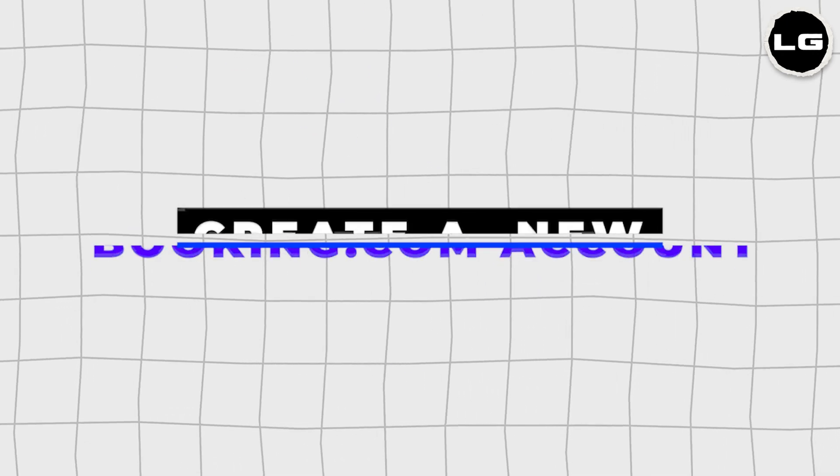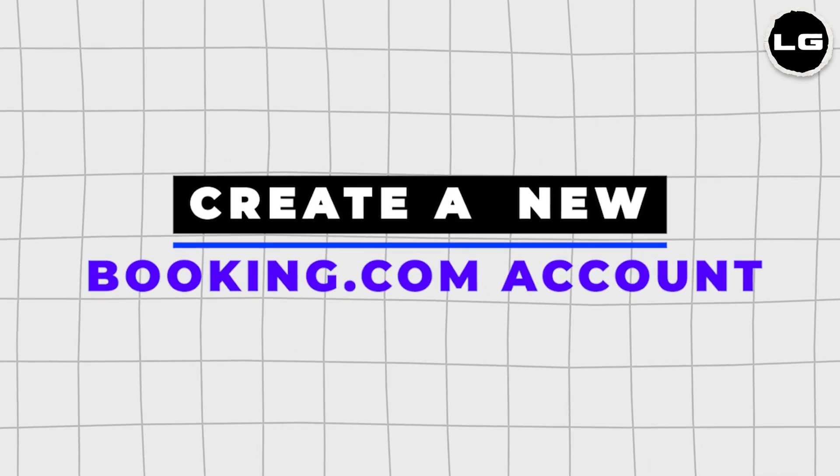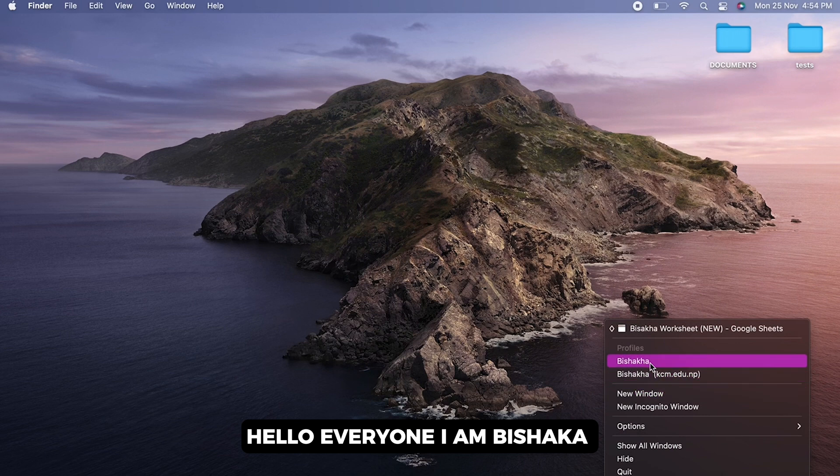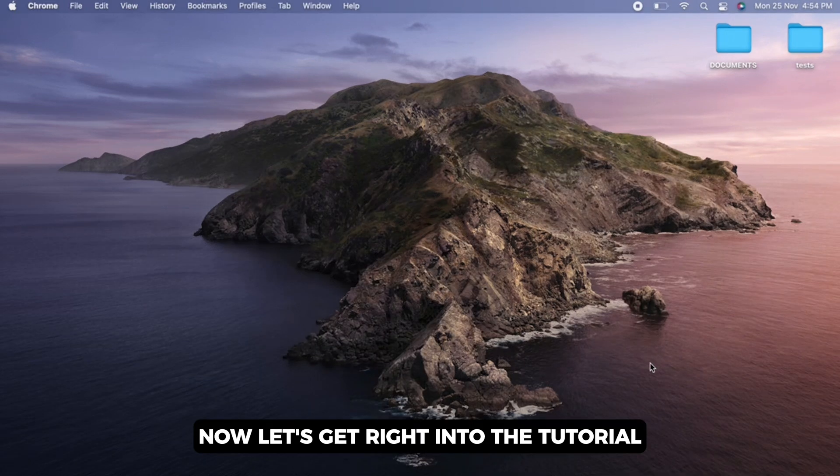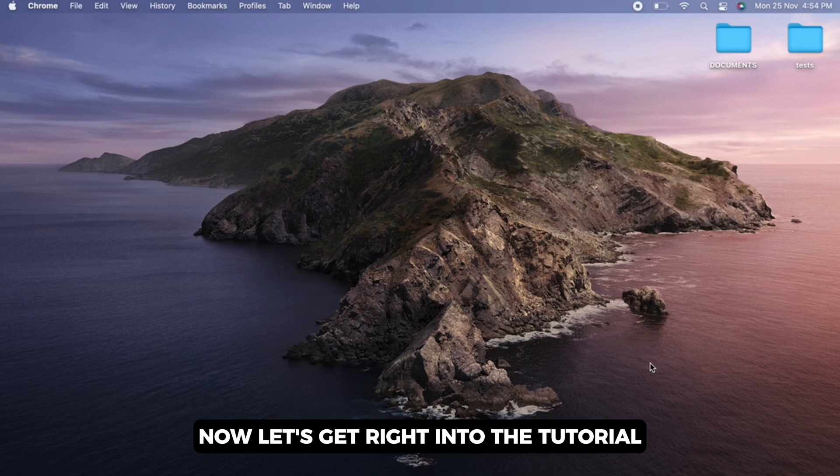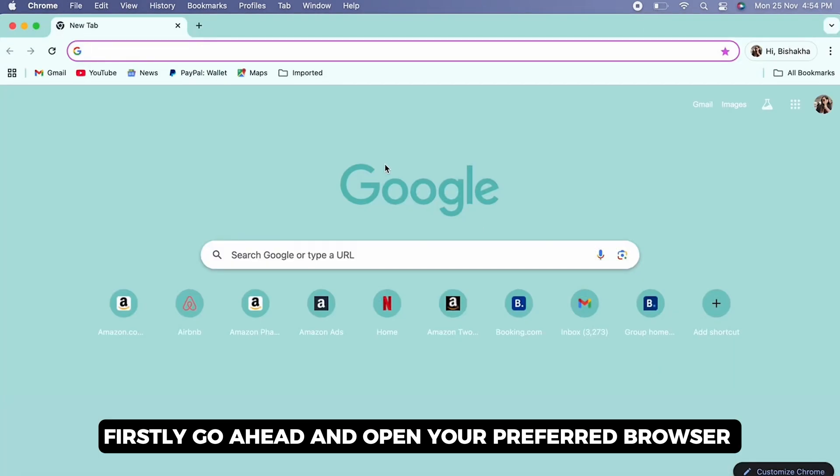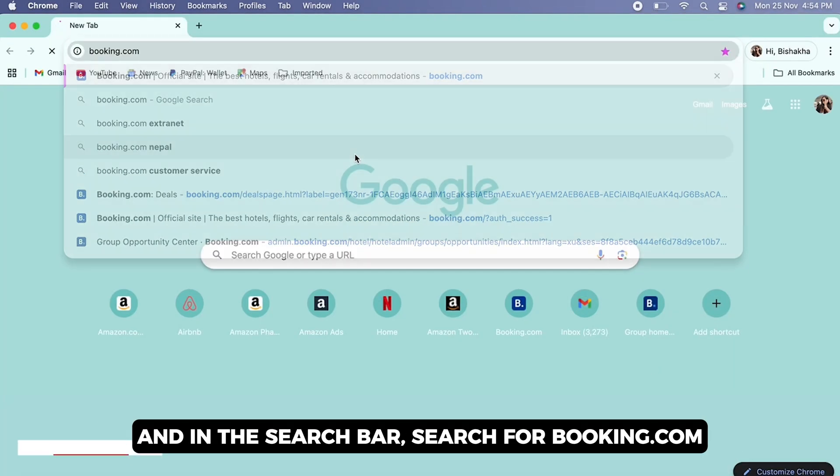How to create a Booking.com account. Hello everyone, I am Bishaka and welcome to our channel. Now let's get right into the tutorial. Firstly, go ahead and open your preferred browser and in the search bar.